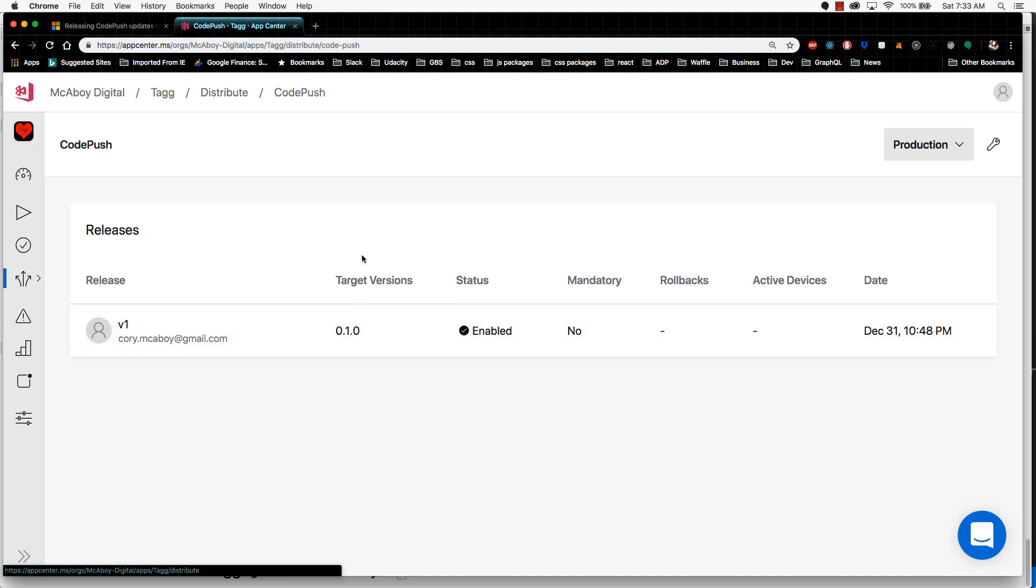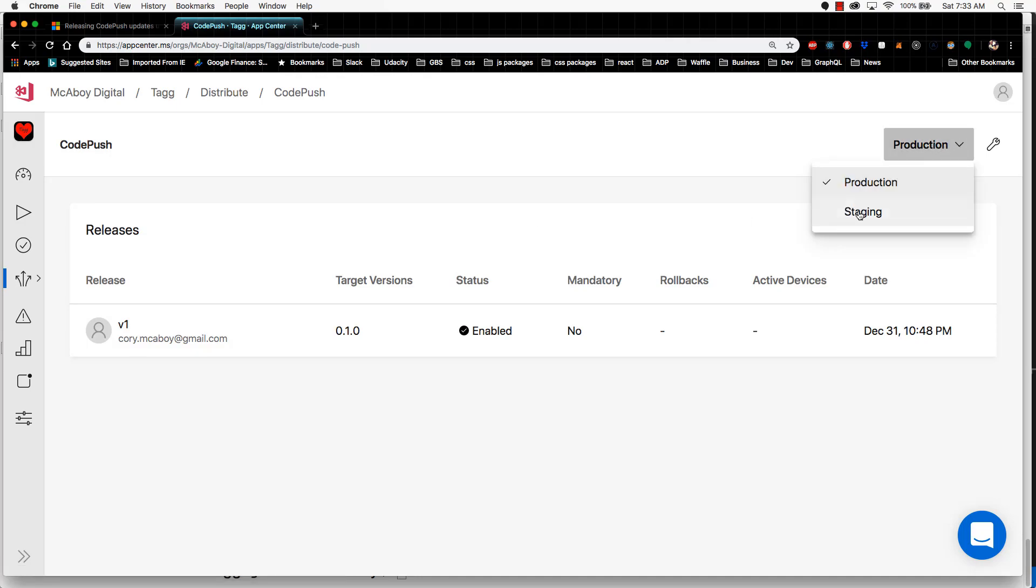You can also switch between deployment keys if you remember from our previous video. Up here at the top right, you have the deployment keys listed. By default, you have production and staging. You can add other ones if you would so please.